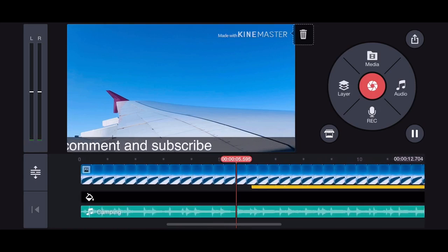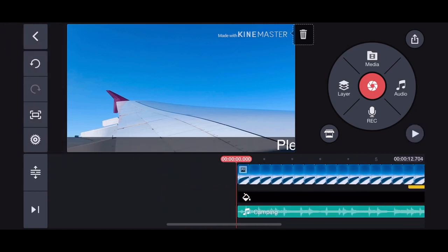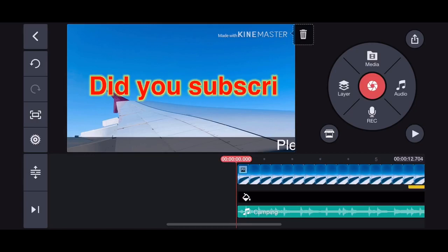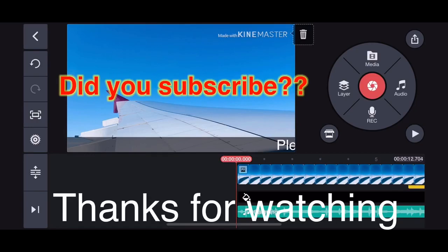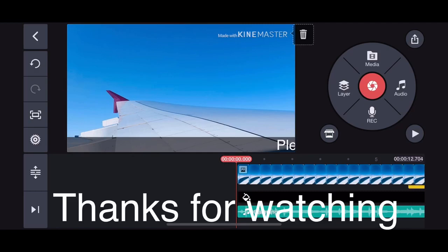Hope you enjoyed this video! I hope you learned how to add long scrolling text, audio, and video through KineMaster. Please like, comment, share, and subscribe to my YouTube channel. See you in the next video!